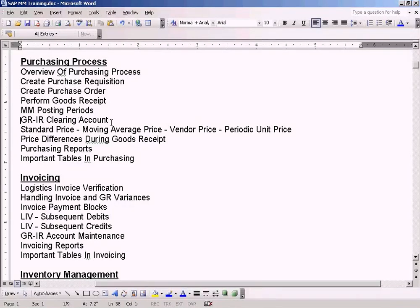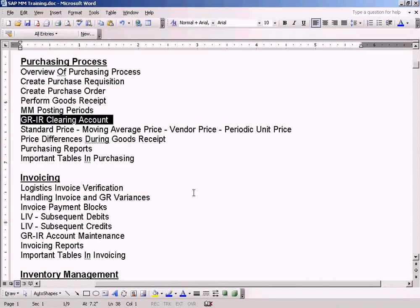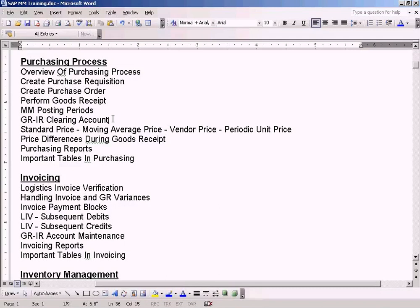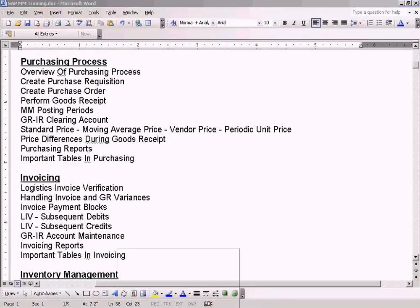Now let me explain about GRIR Clearing Account in detail. Earlier in Perform Good Receive, when we wanted to perform Good Receive, the system asked us to create a GRIR Clearing Account in the OBYC Automatic Key WRX, right?